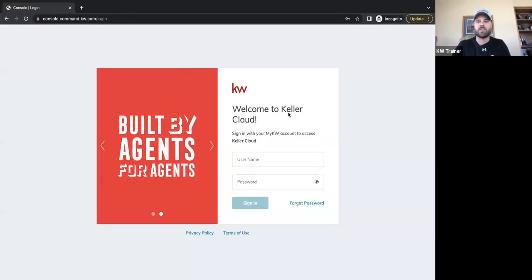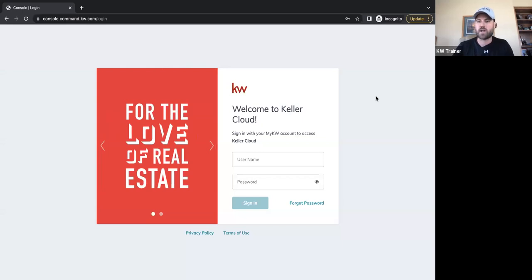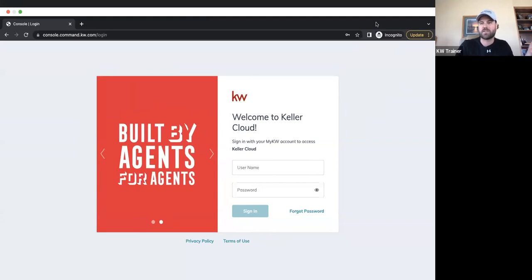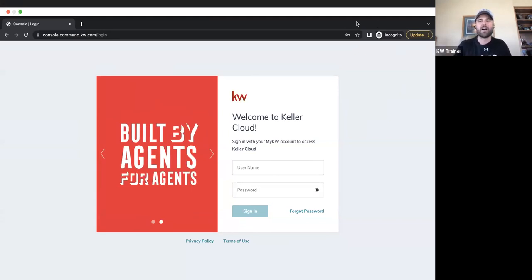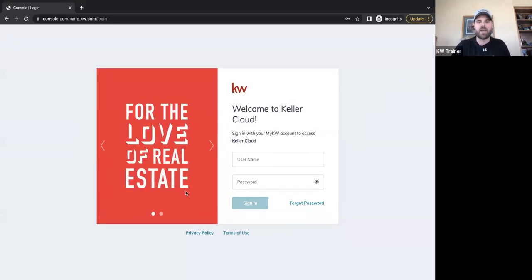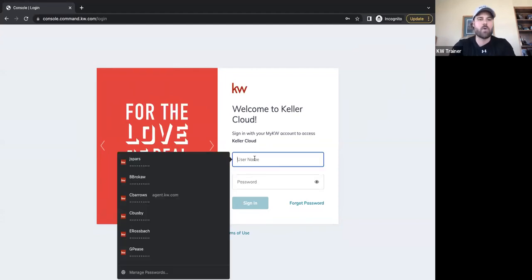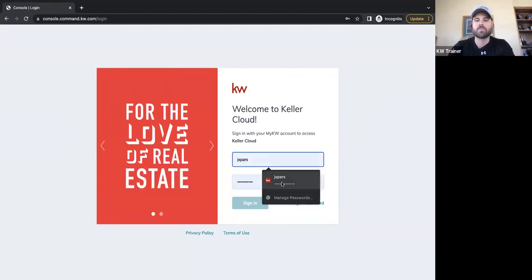Can everybody see my KW Command login page right now? The first thing to do is log into KW Command. If you've never been here before, the URL is agent.kw.com.